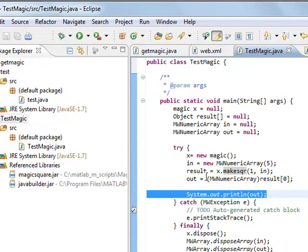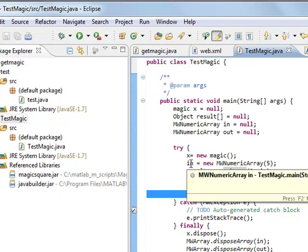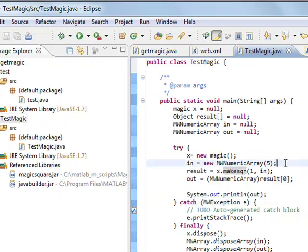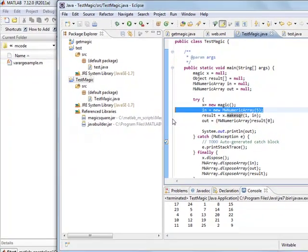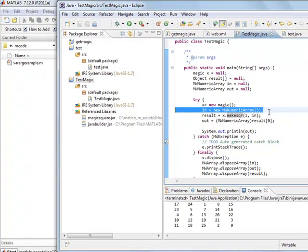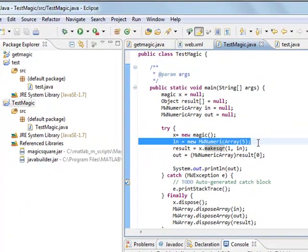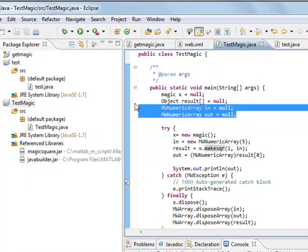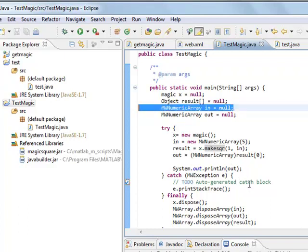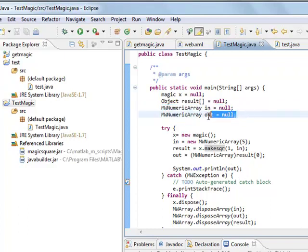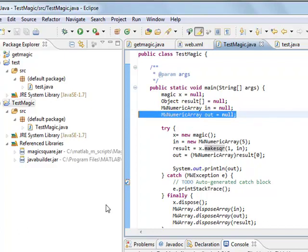So let's say you define your input variable, you define a 5, you have to instantiate and create a new object we call in, define here using this MWNumericArrayMethod. And there's also the same idea for output, for resulting objects as well.